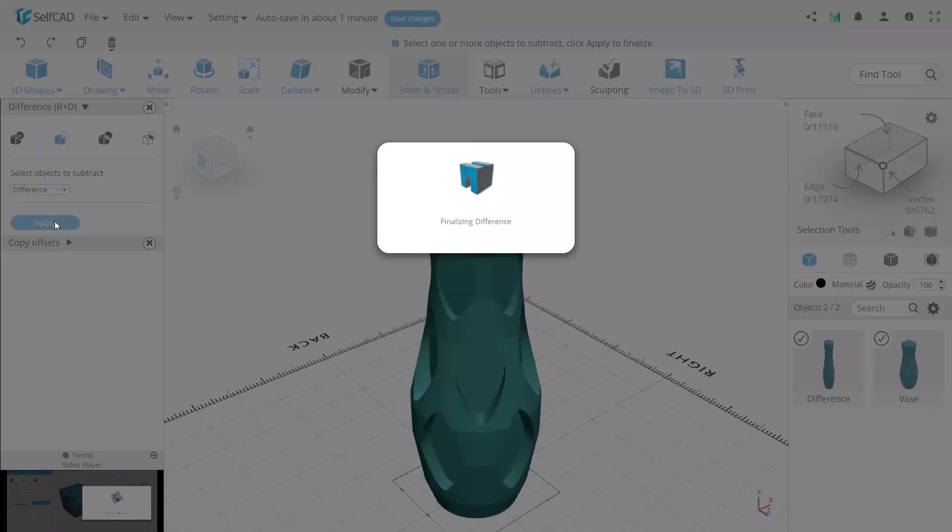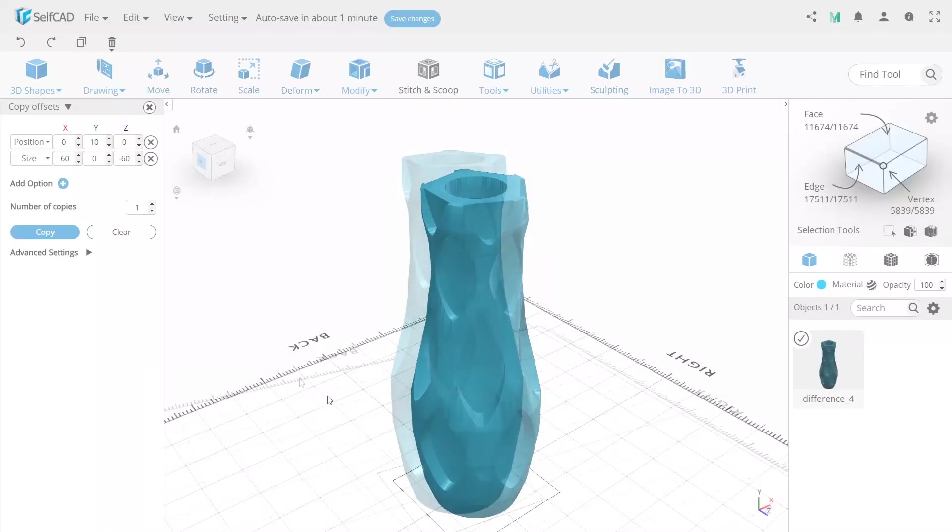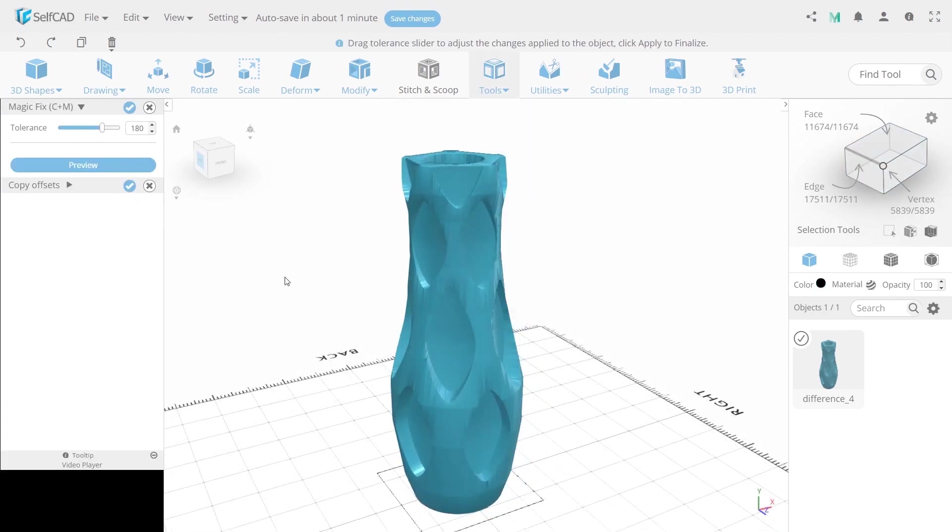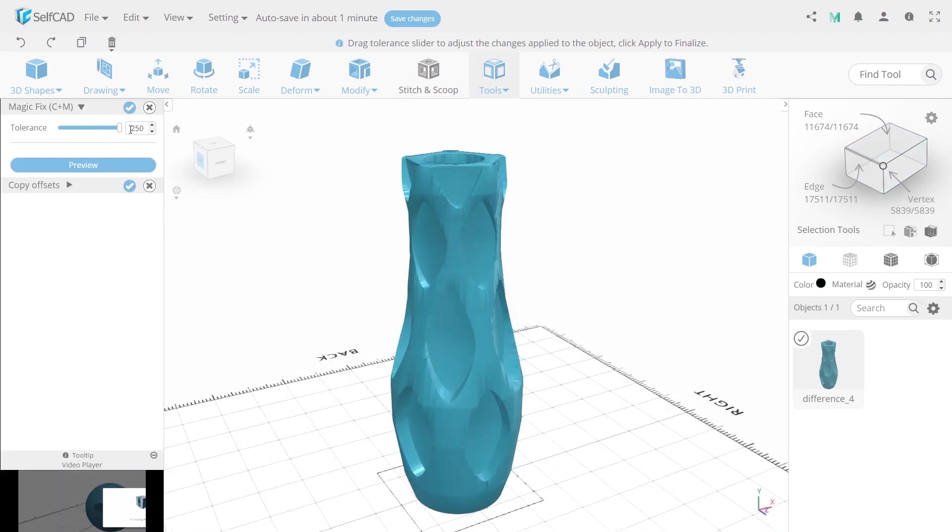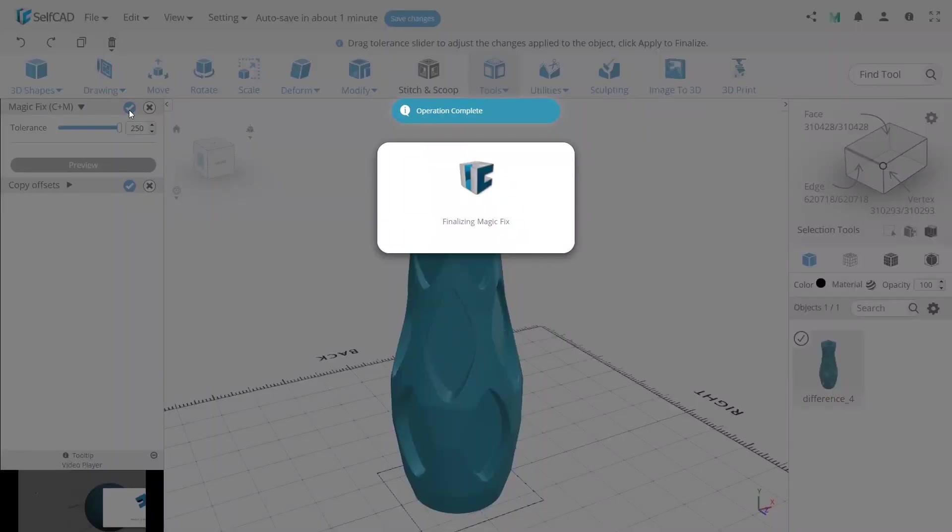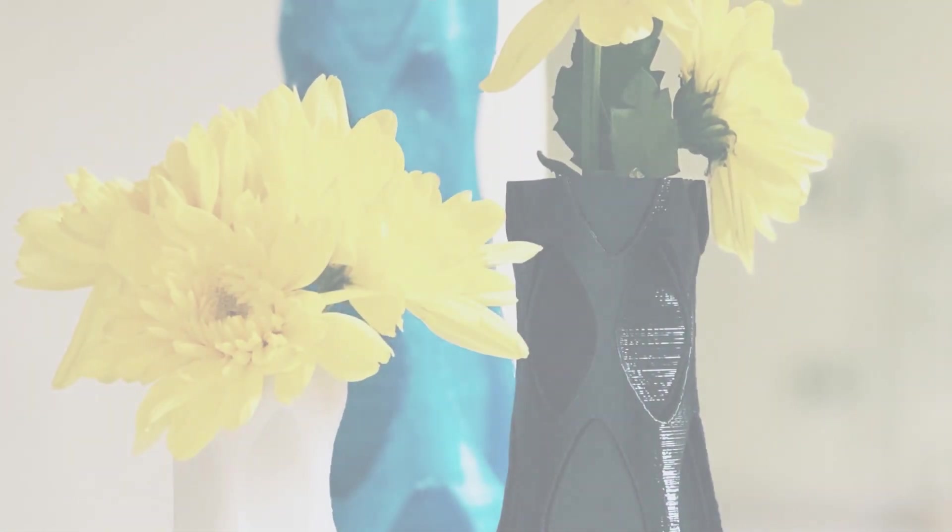In the selection drop-down choose difference. And now we need to fix geometry grid for that use magic fix with tolerance 250.